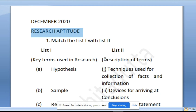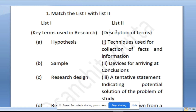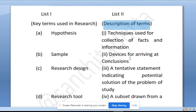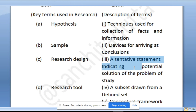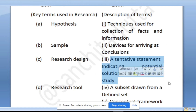The first question is: match list one with list two. List one has key terms used in research and list two has descriptions of terms. The first term is hypothesis. Hypothesis is a tentative statement indicating a potential solution of the problem of study. It is of two types: null hypothesis and alternative hypothesis.